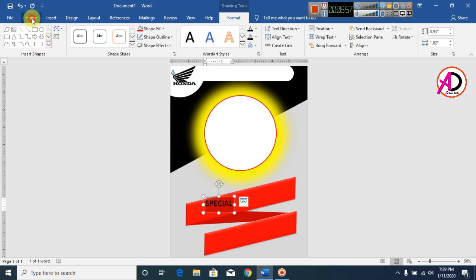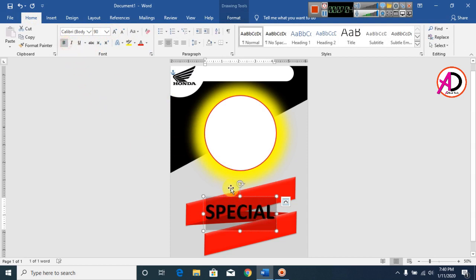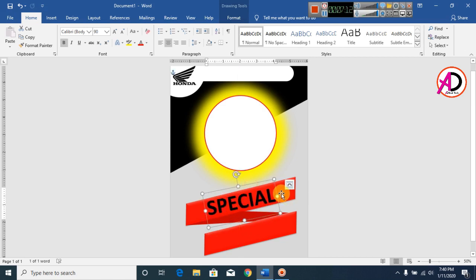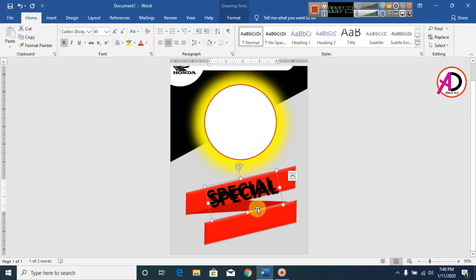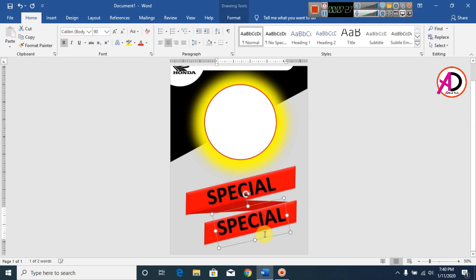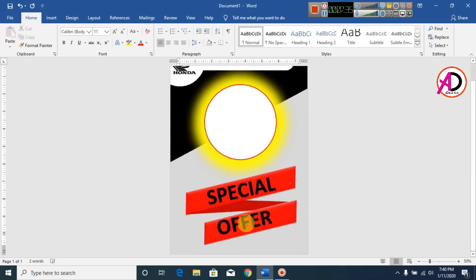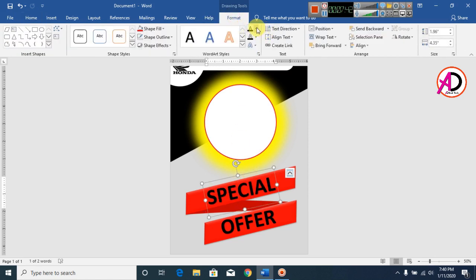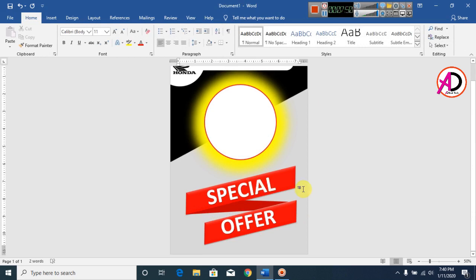Type the slogan text. Increase or decrease the font size as needed. Rotate the text shape. Press Ctrl+D to duplicate this text and drag it to position. Type your slogan and change the text fill color to white.